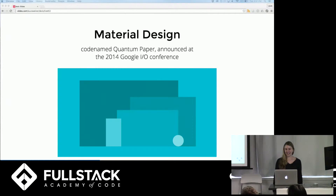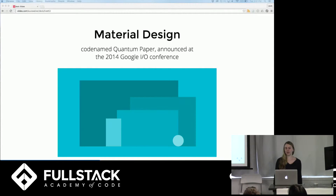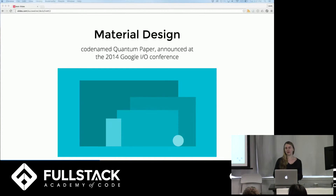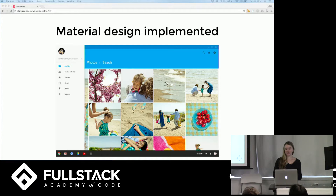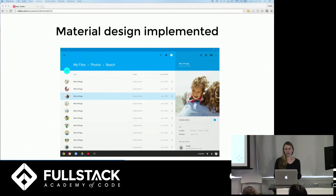Now I'm going to talk about material design in the context of general usability. There are design frameworks or languages that help abstract away some of these issues, and material design is one of those. It's a codification of a design language that keeps all Google designs consistent. It was introduced in 2014 at the I/O conference, codenamed Quantum Paper, and is currently being rolled out across Google's applications like YouTube, Google Photos, and Google Music.